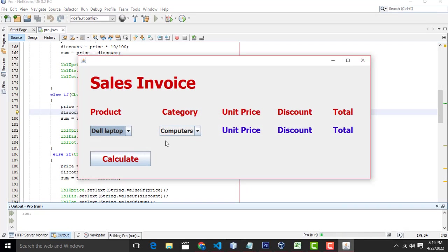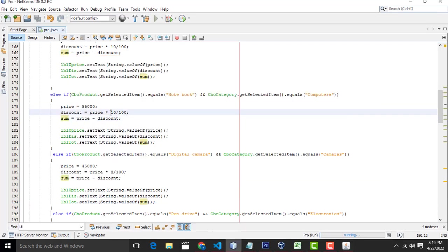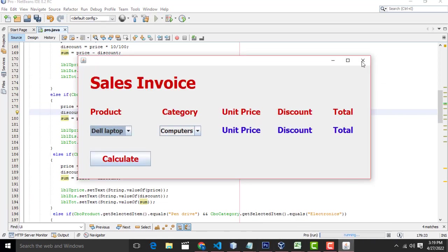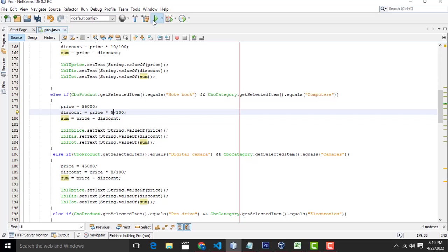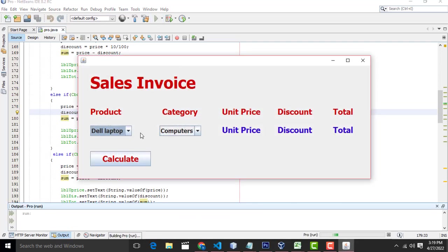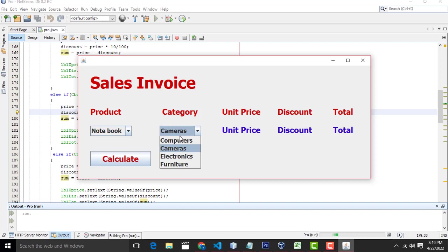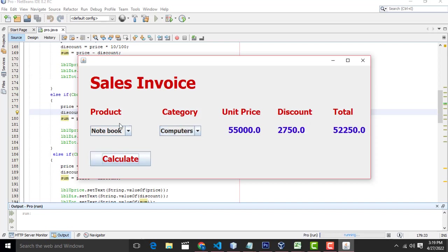So 10 percentage is calculated. The notebook discount will be 5 percent. So this is the category of computer — we provide 5 percent discount for notebook, and 10 percent discount for Dell computer. So here for cameras, if you select the camera category.